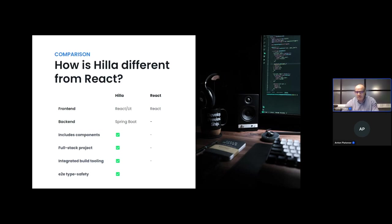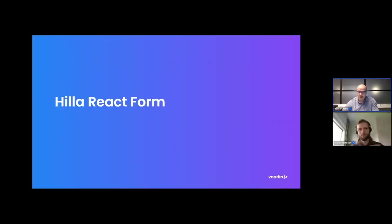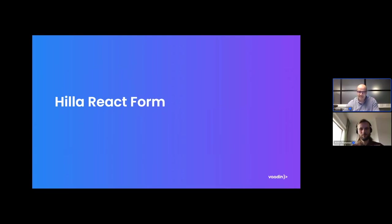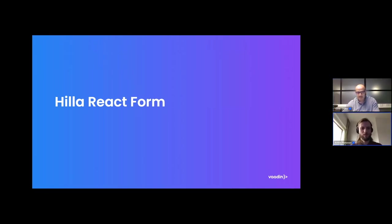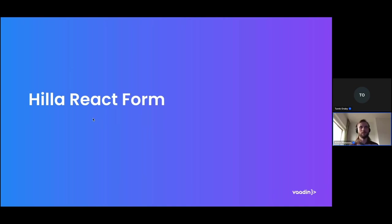With that clarification, I give the mic to Anton, who will be talking to us about Hilla React Forms. That's the latest addition to our list of capabilities for Hilla React. Take it away, Anton. Okay, just a minute, I'm sharing my screen. Yes, I think I'm here.